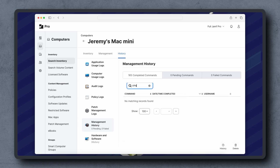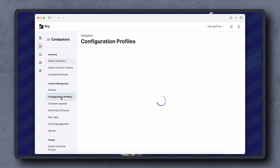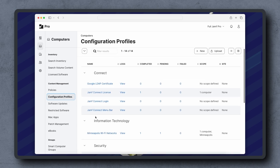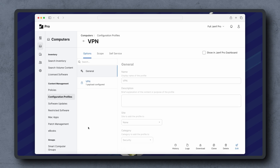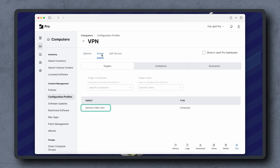If a command to install the configuration profile doesn't appear under Completed Commands, check under Pending or Failed Commands. If there is no install command, navigate to the configuration profile and click Scope to ensure the device is in scope.